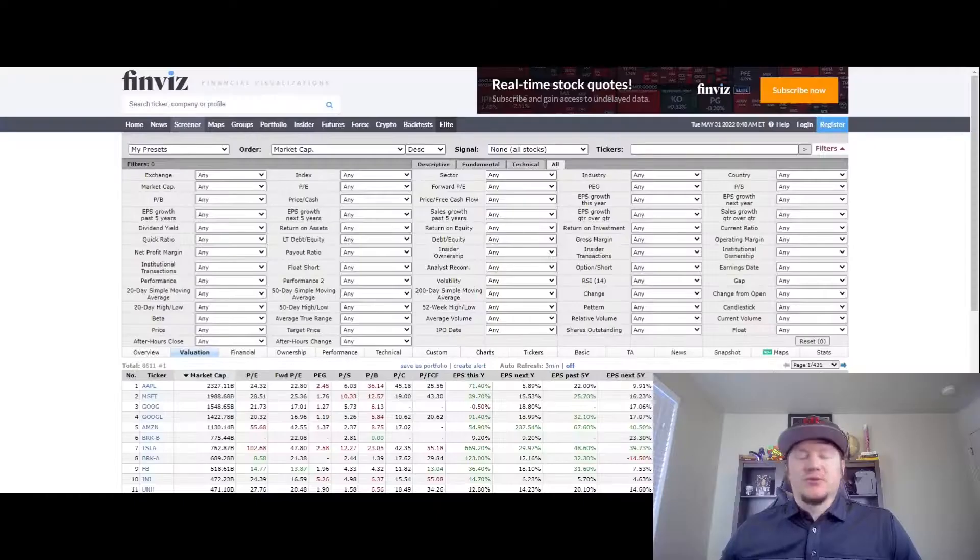Today I want to talk about how I select what stocks to trade daily. I want to reemphasize that I trade SNAP on a daily basis and I'm going to show you a few reasons why, but I also want to give you a scan in Finviz that you can use yourself to find stocks that might be similar in some ways and give you good volatility that you could trade.